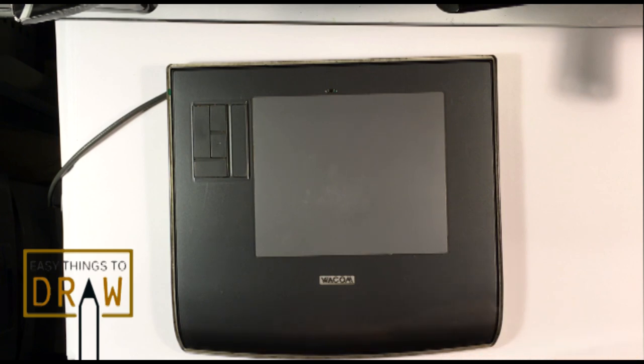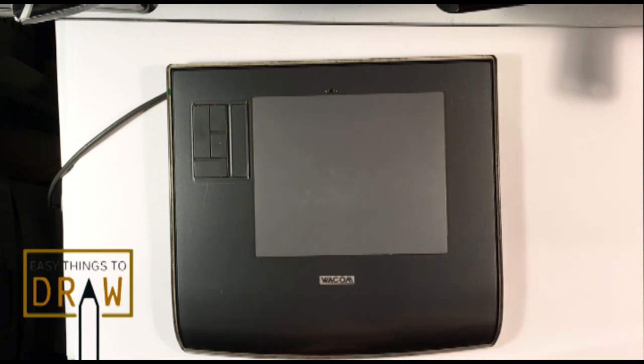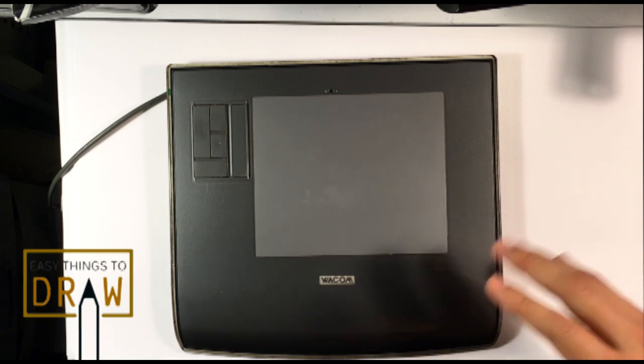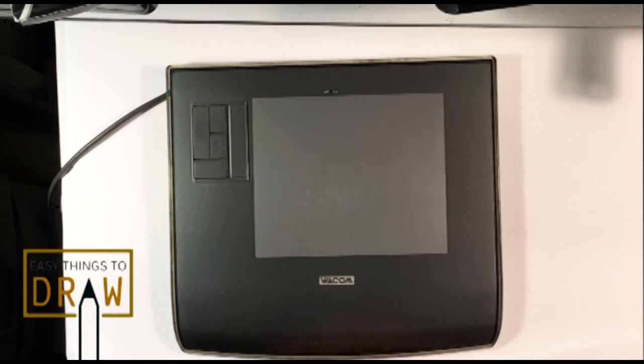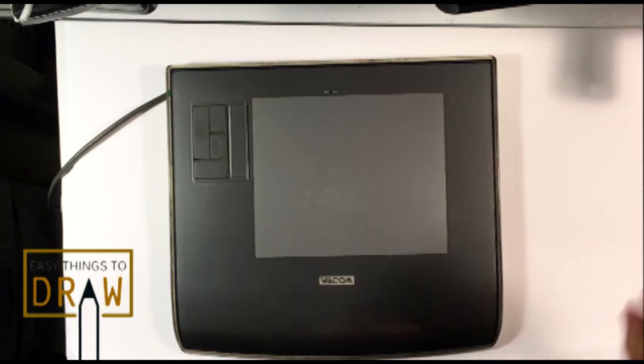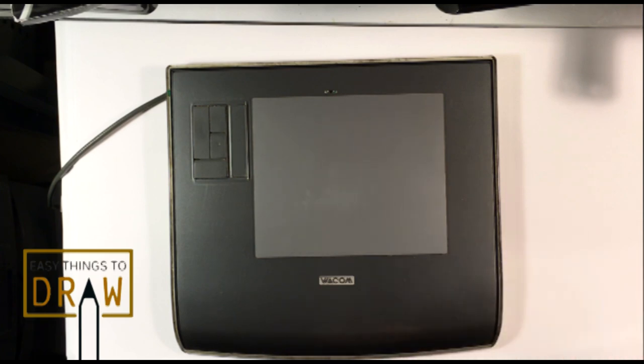People use Cintiqs, which is where you can draw directly on the computer screen. That's another thing. I have one of those as well. I'll show that in another video. But right now, I want to go over the bare minimum option if you want to get into digital painting.